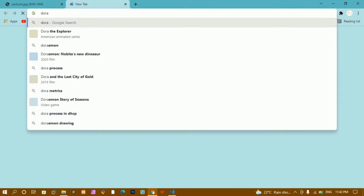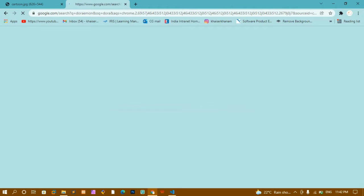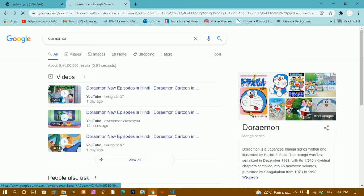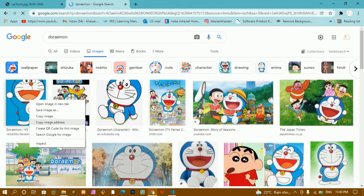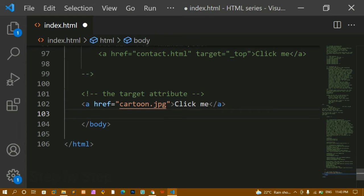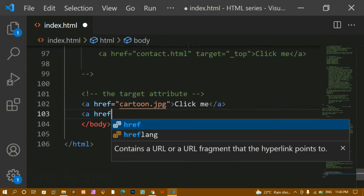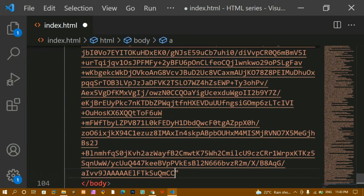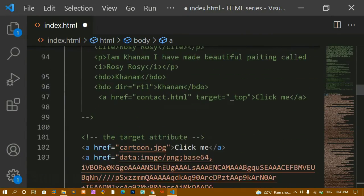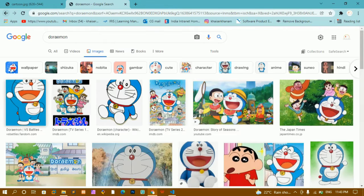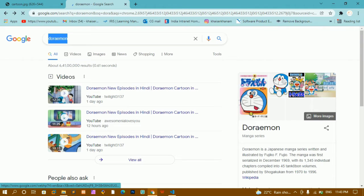Now I will just search for some image — let me write 'Doraemon' and select one image, then copy the image address. Below this I am going to create another anchor tag and inside the href attribute I will paste that path. But this link is very large, so I am not going to use this one — I will remove it.